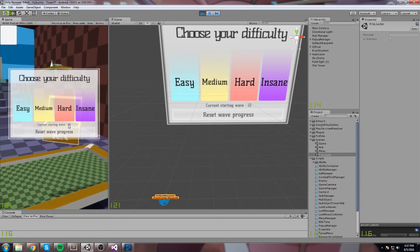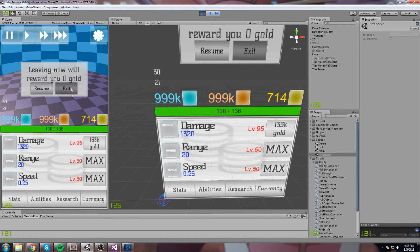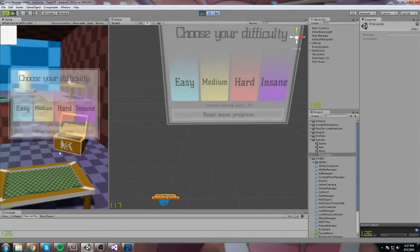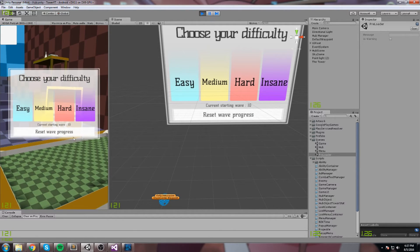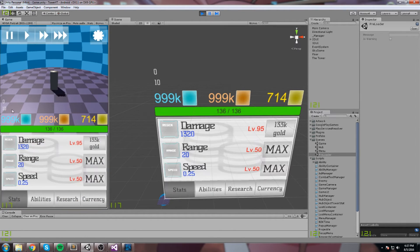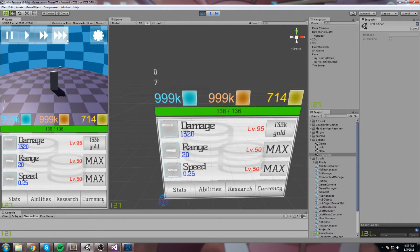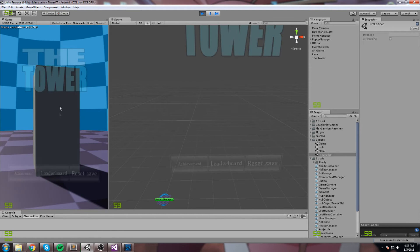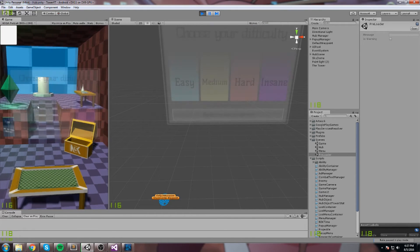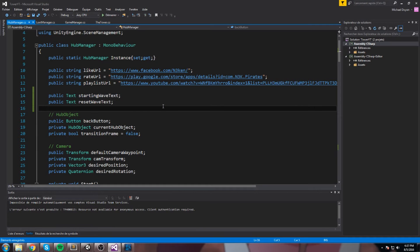Everything should be working now except the display — we're not updating the text yet. We test it: we're supposed to start on wave 10, but the display doesn't show correctly yet. Clicking the reset button and going into Easy mode, we're back on wave zero. After stopping the game and restarting, we're back on zero as well, confirming the save function worked.